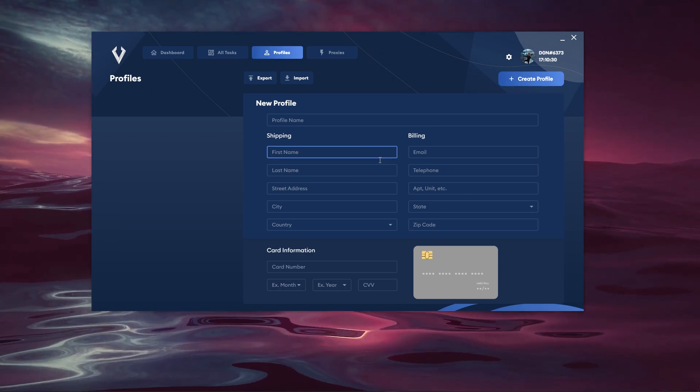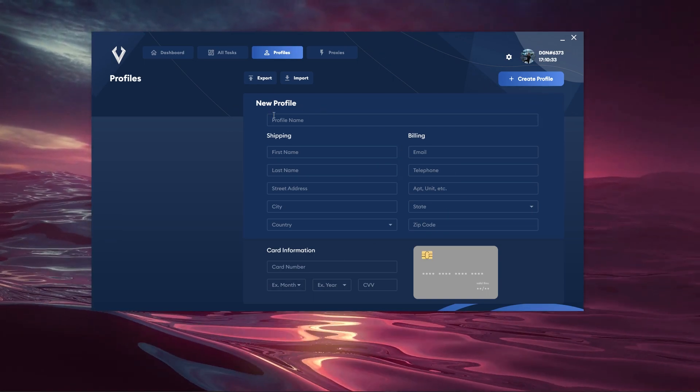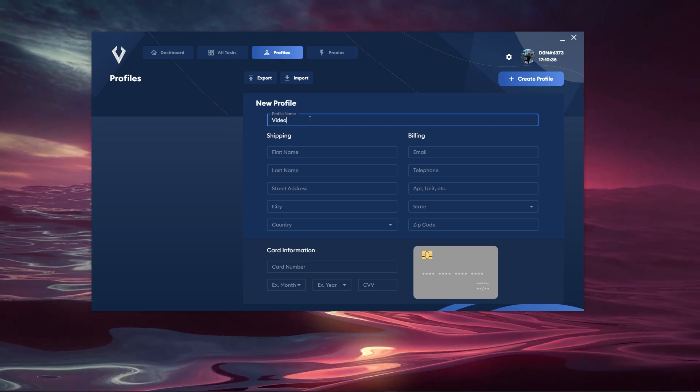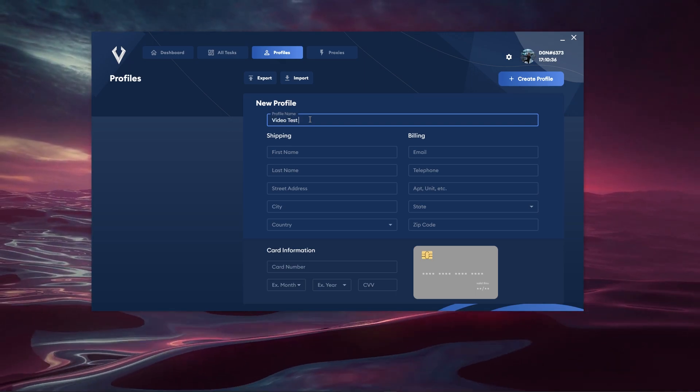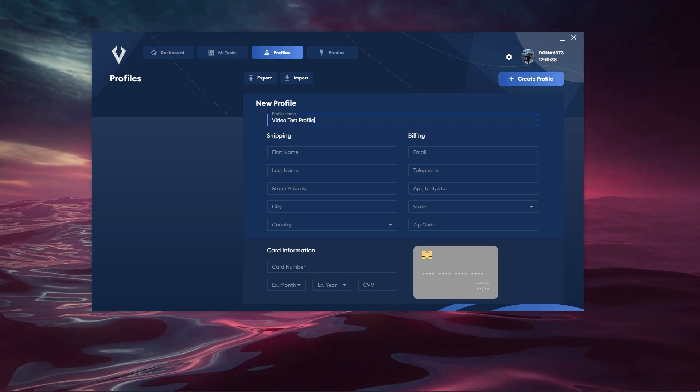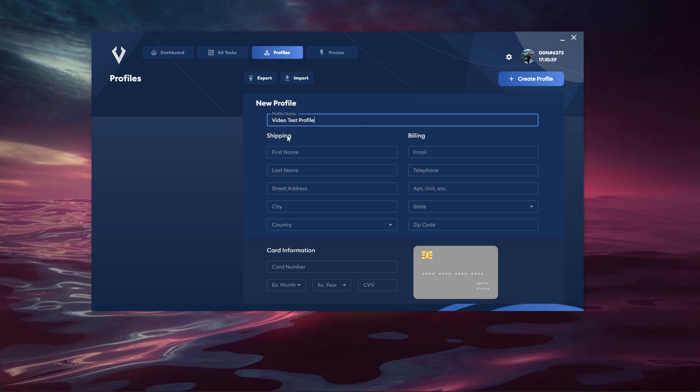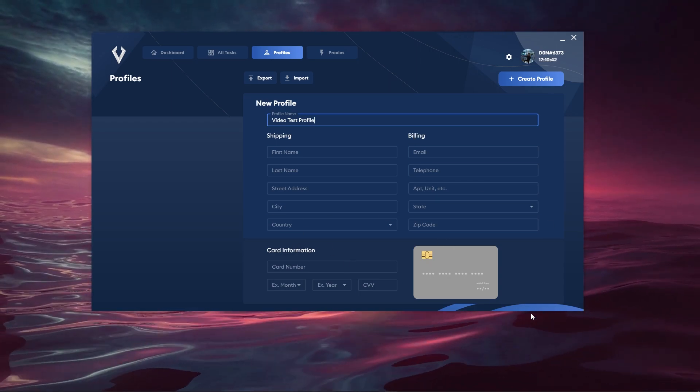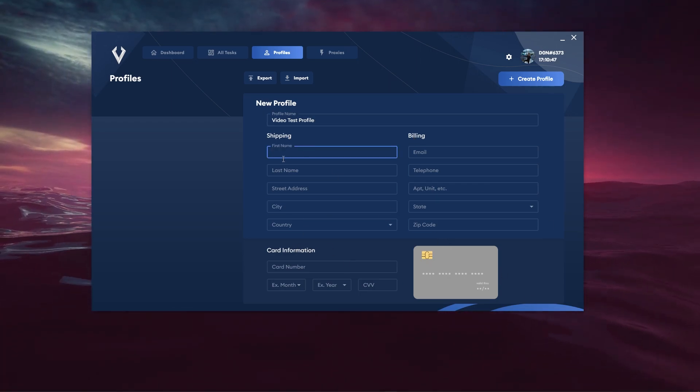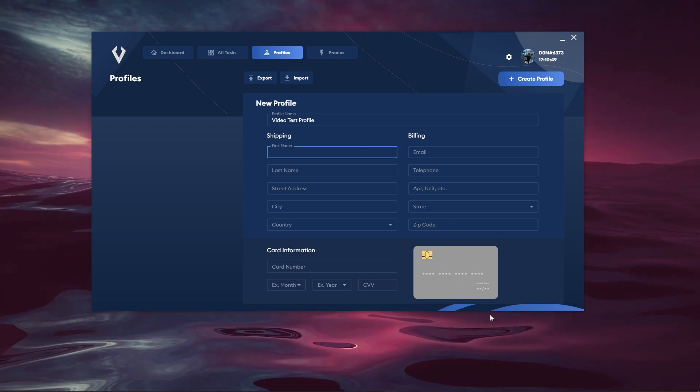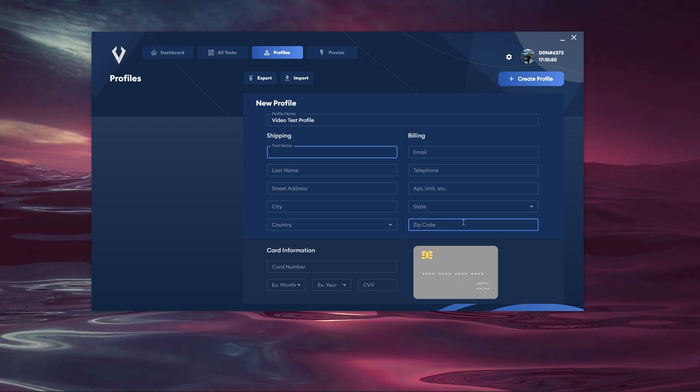So we can go ahead and configure our profile name. I'm going to call it Video Test Profile just like so and then you have the shipping and billing information and you have your card information. So I'm going to go ahead and fill out this information and I'm going to cut back in a moment.